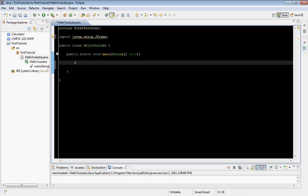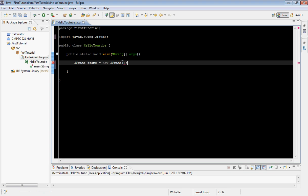To do that we're going to type JFrame and I'm going to call it frame, equals new JFrame, and we're going to leave a blank in there.